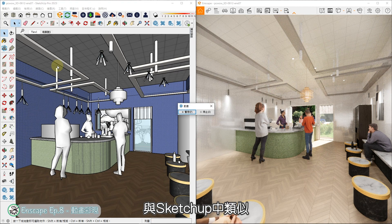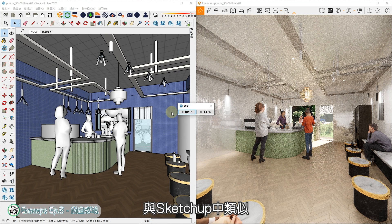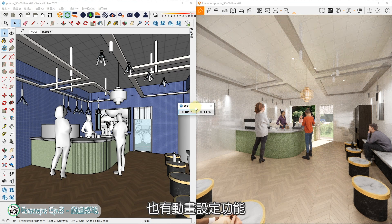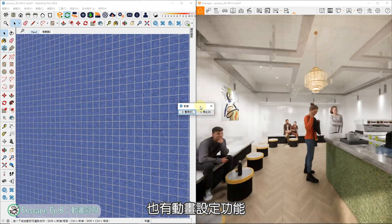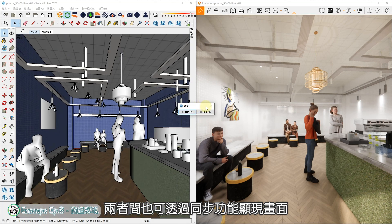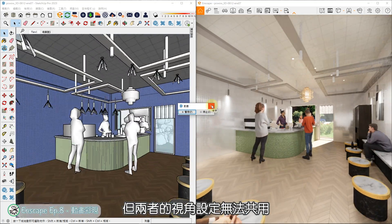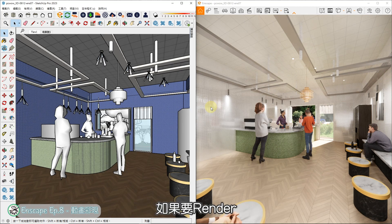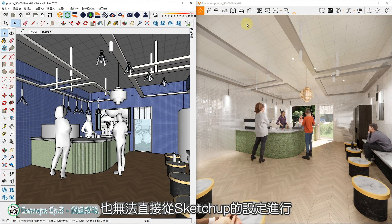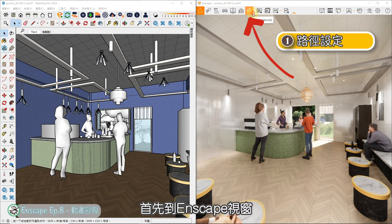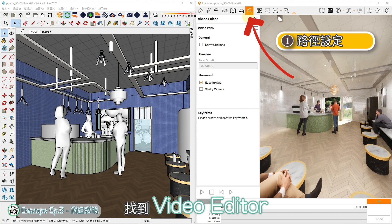Enscape and SketchUp are similar in terms of animation and scene settings. The two sides can also use the animation settings, but the two sides of the scene can't be used together. If you want to render, you can't do it with SketchUp alone. First, go to Enscape's video editor.